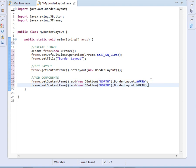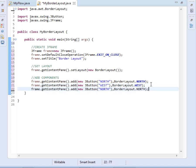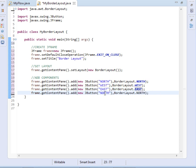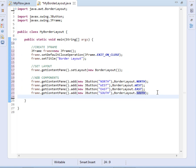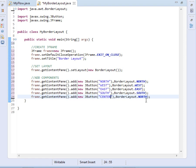The first button we shall give it the text property of north and pass BorderLayout.NORTH. After the north we shall have our west, then after the west we shall have the east, then after the east we shall have our south, and then we shall have our center. Those are the five sections.